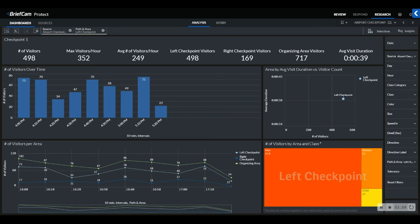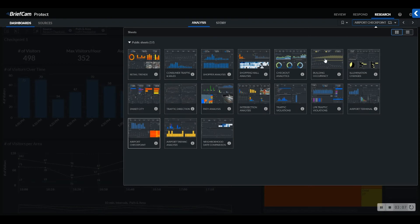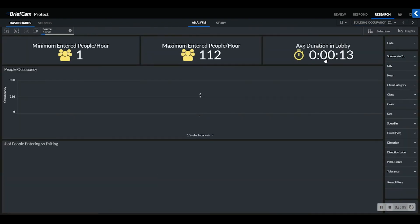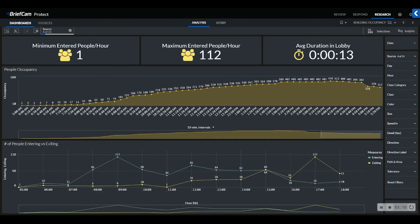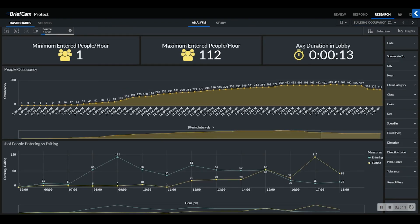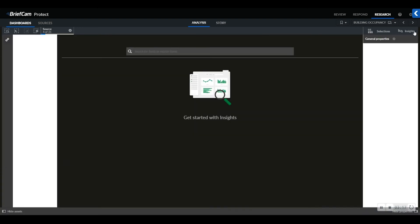If one of these existing sheets is not able to provide exactly what you were looking to quantify, we do provide the ability to build customized dashboards. To enable development of custom dashboards, we have built in an insights advisor tool. This tool allows users to search for specific metrics based on what would be valuable for their organization.